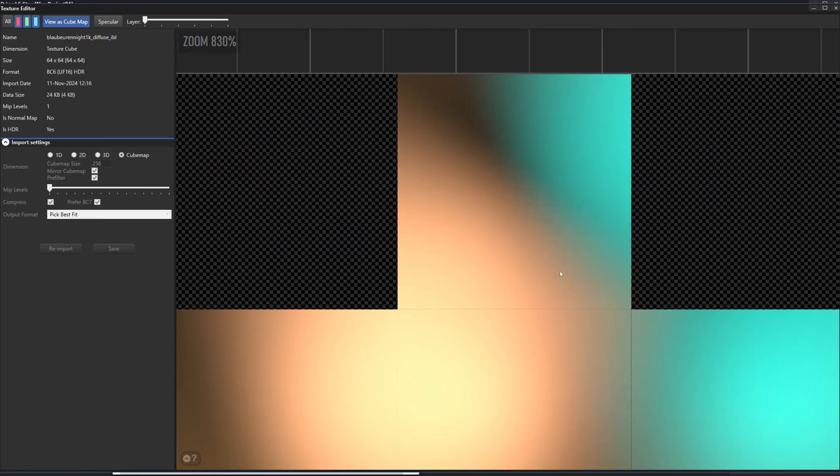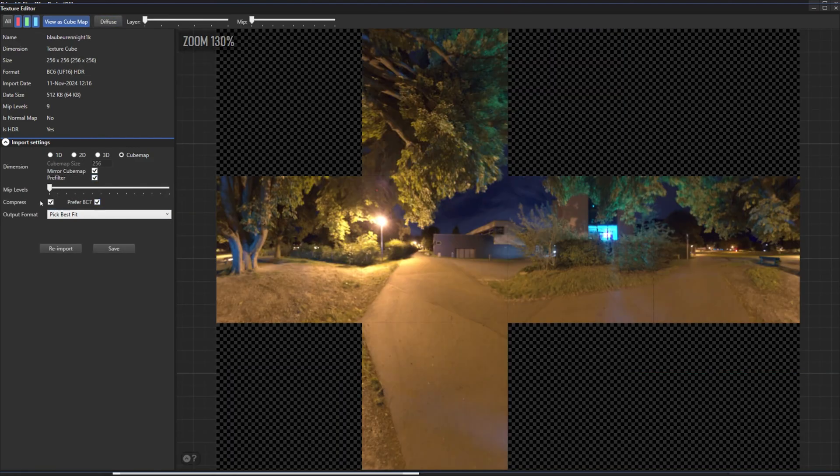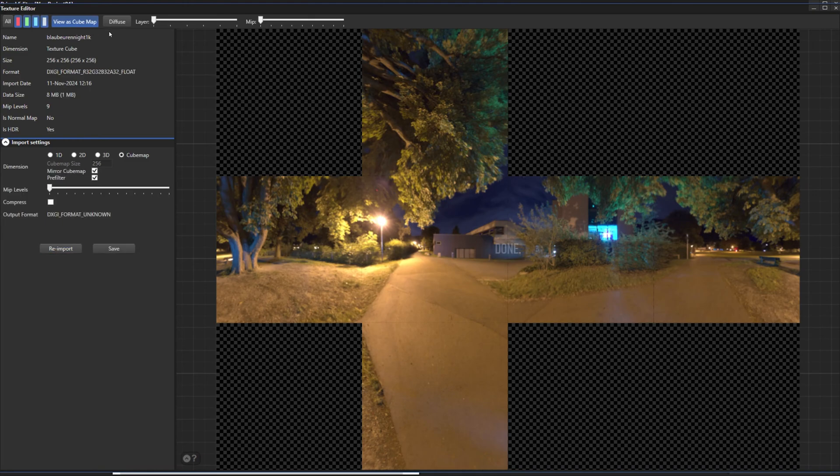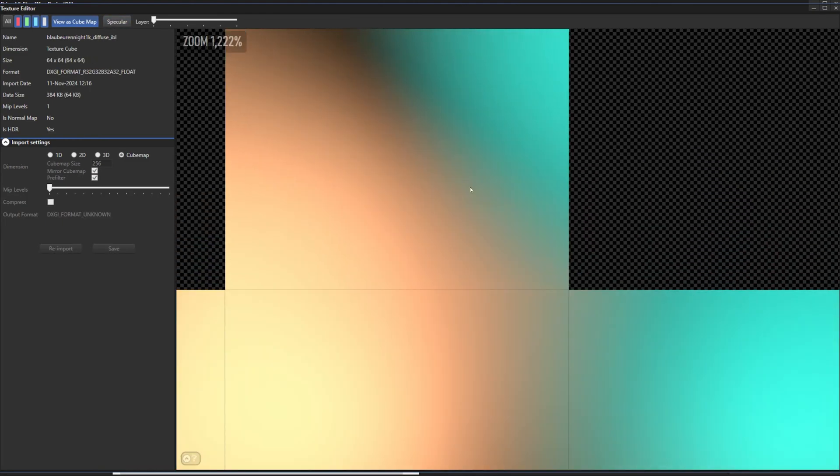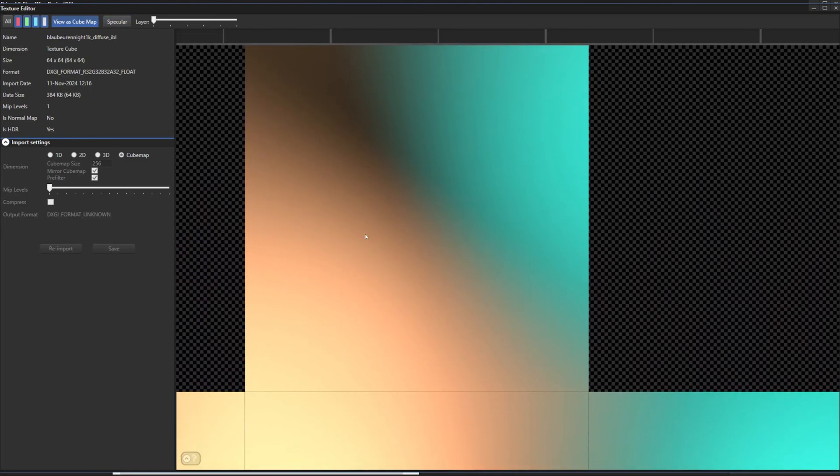We can see some irregularity in this area when I zoom in, but that's due to using block compression. It's better to save the pre-filtered textures in an uncompressed format. As you can see, re-importing it without compression gets rid of the artifacts.